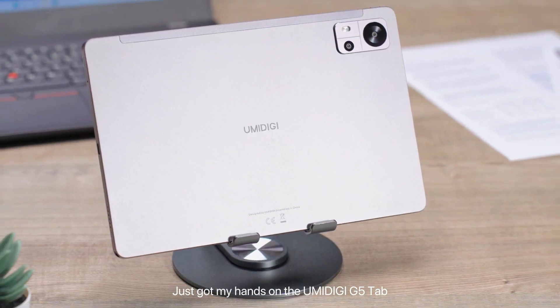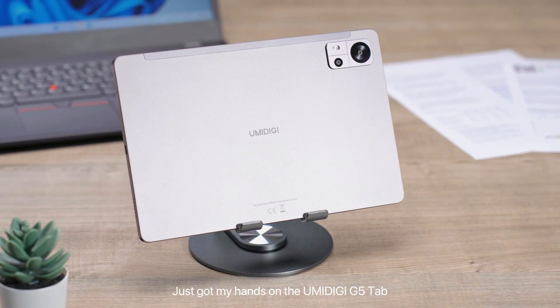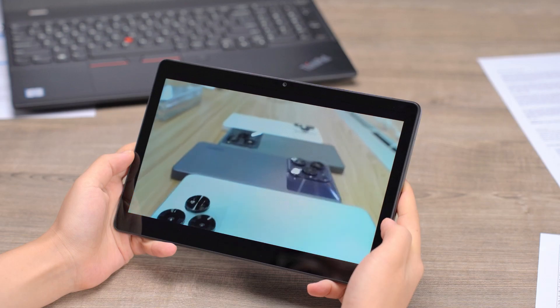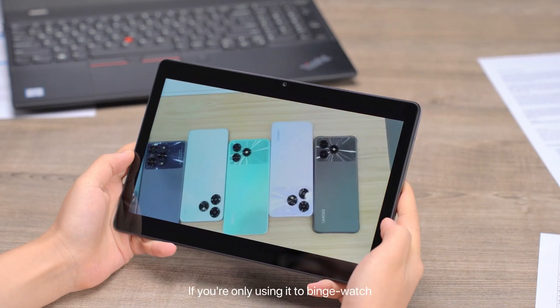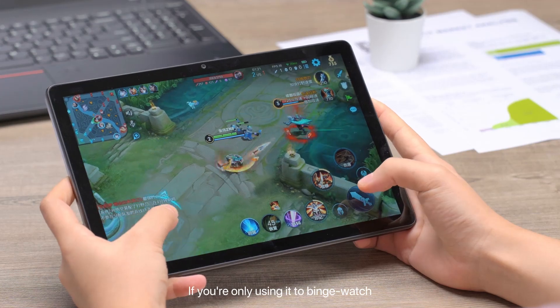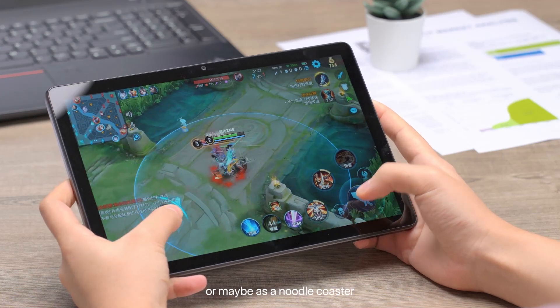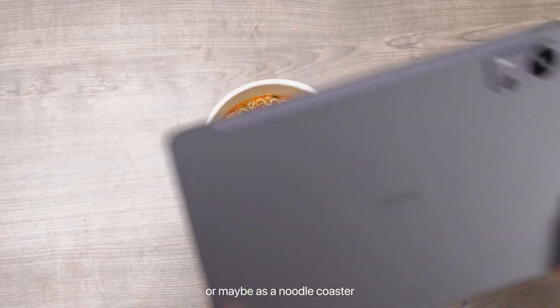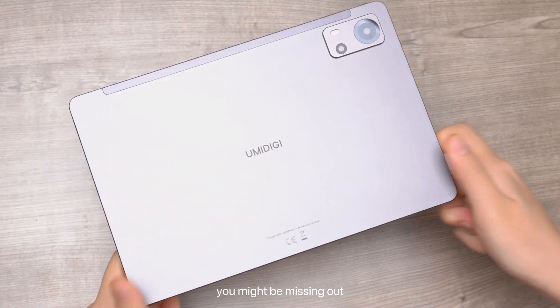Just got my hands on the Umidigi G5 Tab. If you're only using it to binge watch, play games, or maybe as a noodle coaster, you might be missing out.